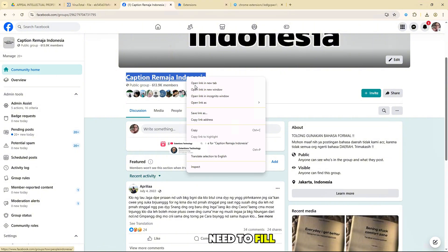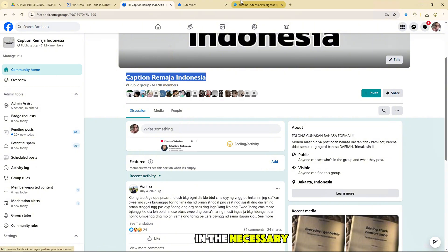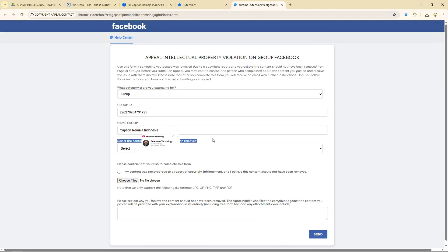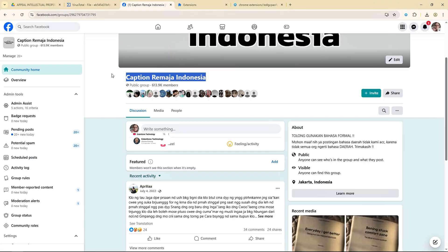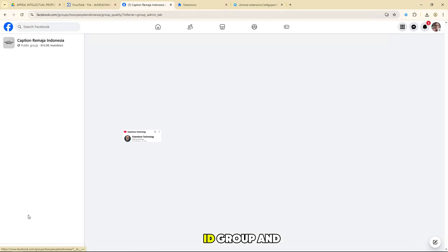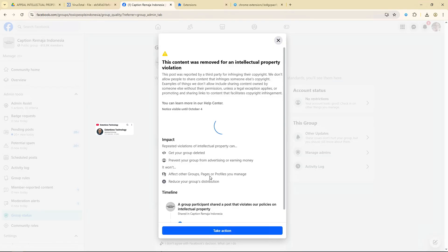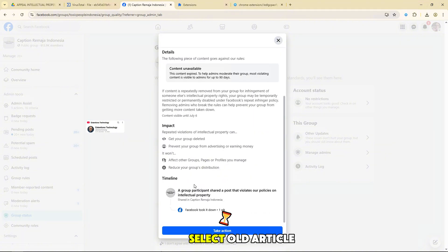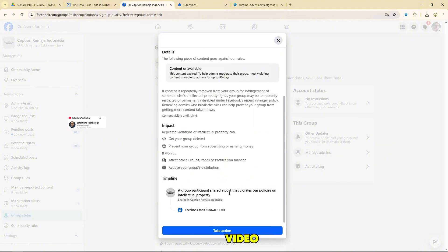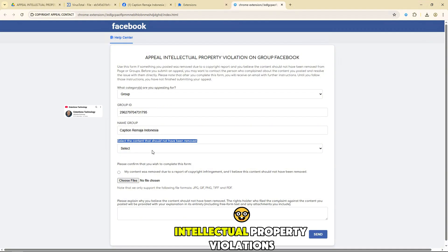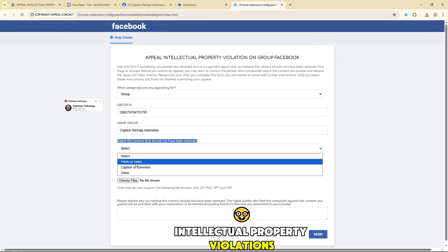Now you will need to fill in the necessary information in the form. ID group and name group. Select old article that violated his video image or comment intellectual property violations.